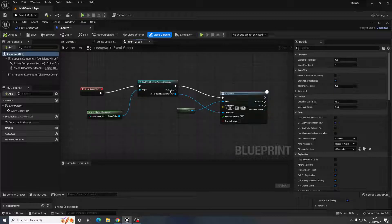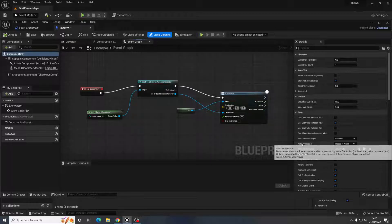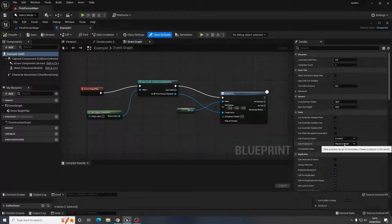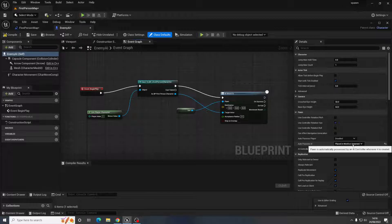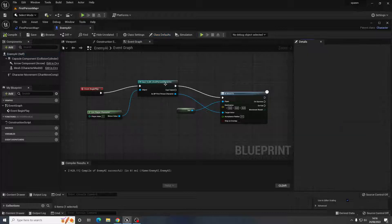One thing people often forget: this won't work yet because the Auto Possess AI setting on the Enemy AI is set to Placed in World. If it's being spawned in rather than already placed on the map, you need to change this to Placed in World or Spawned. That way it will do its thing whether it's pre-placed or spawned at runtime.